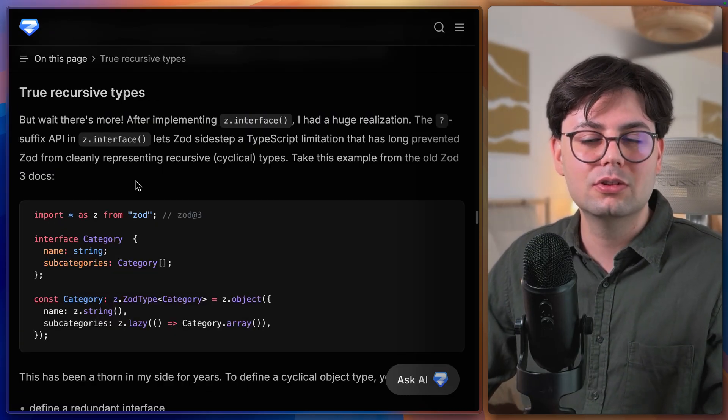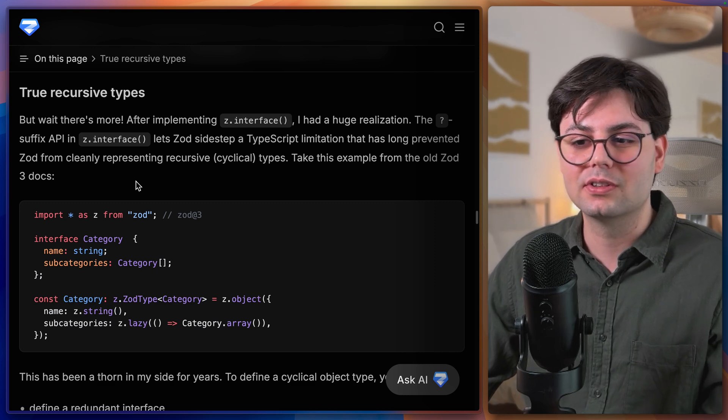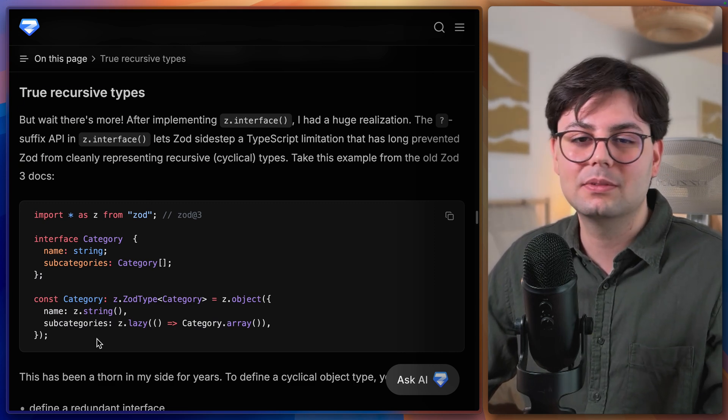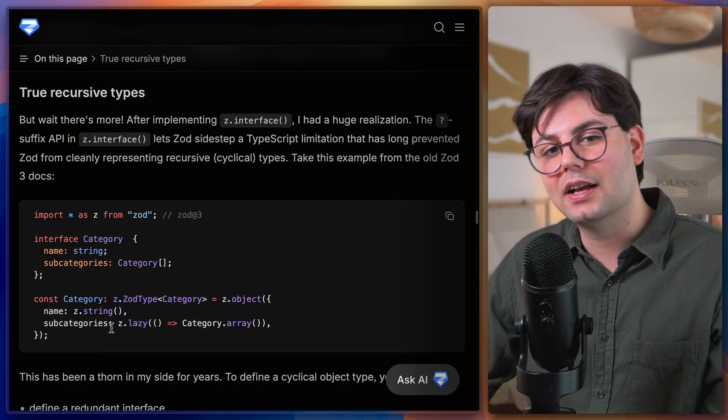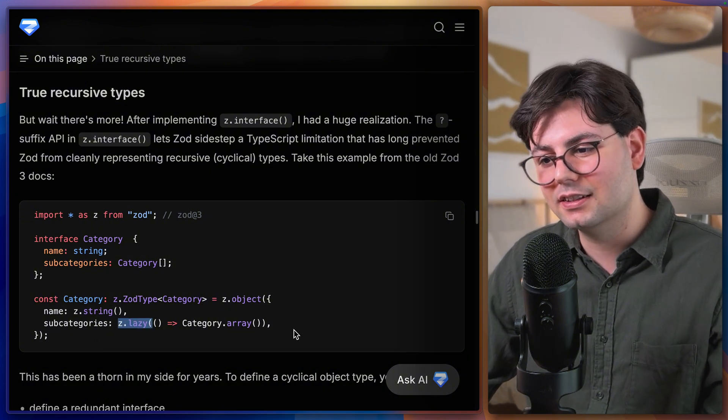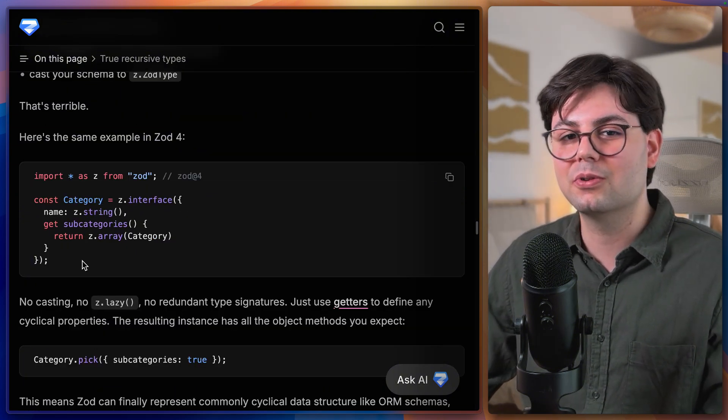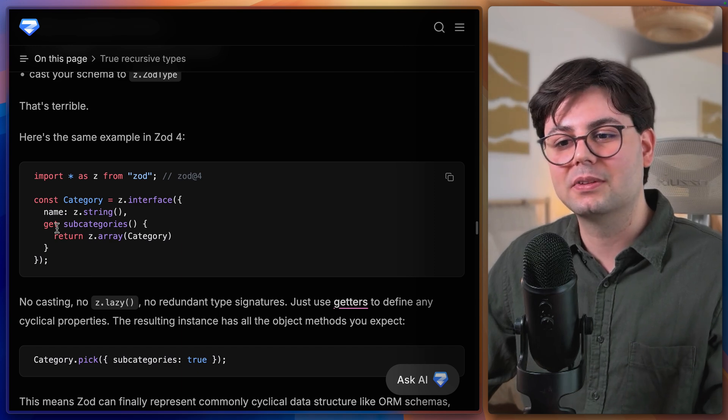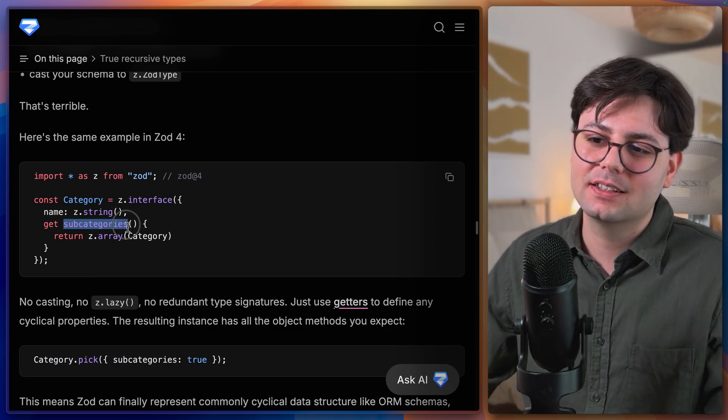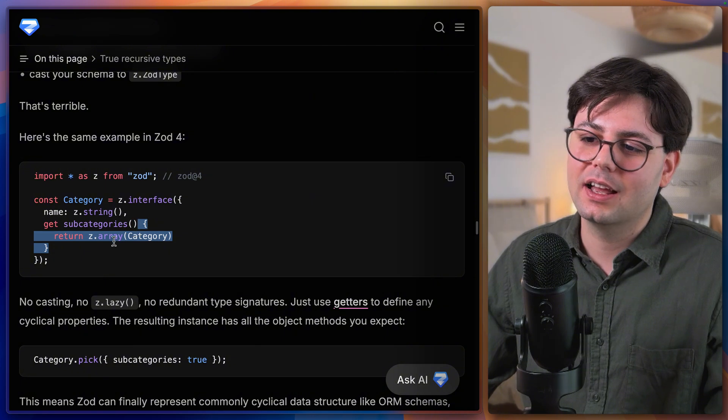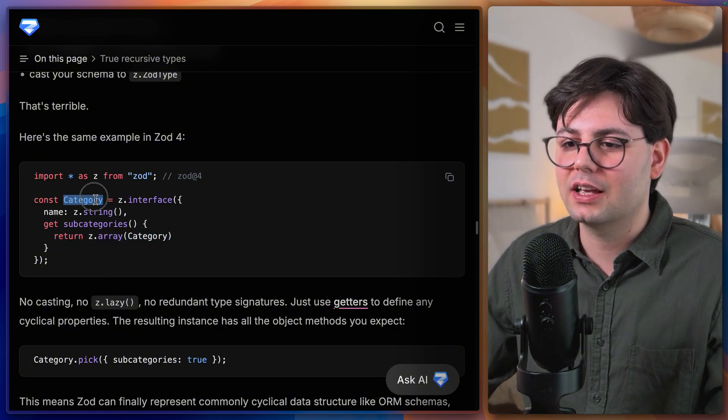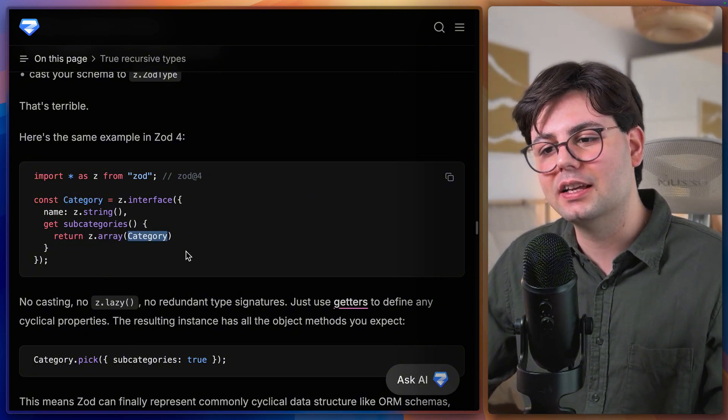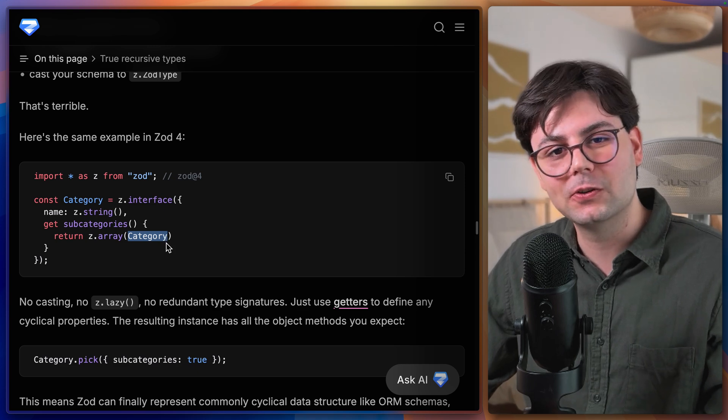Another thing that they have improved is how you get to define recursive types. So in Zod version 3 if you had a type that references itself you had to use z.lazy. So in Zod version 4 they have found a really cool workaround and that's using JavaScript getters. And here when we're accessing subcategories this function is called and then we return array of this category. And the cool thing here is that category is already initiated at this point.